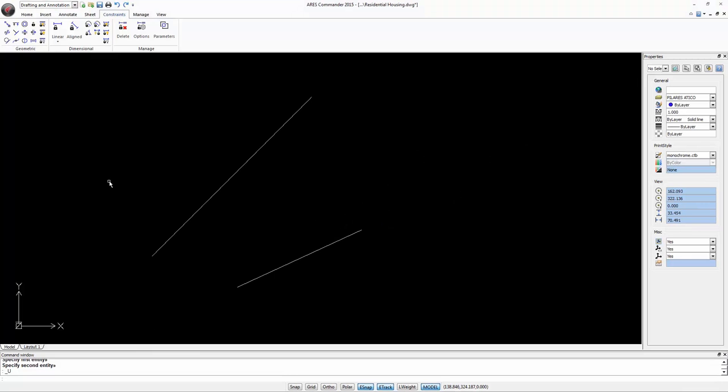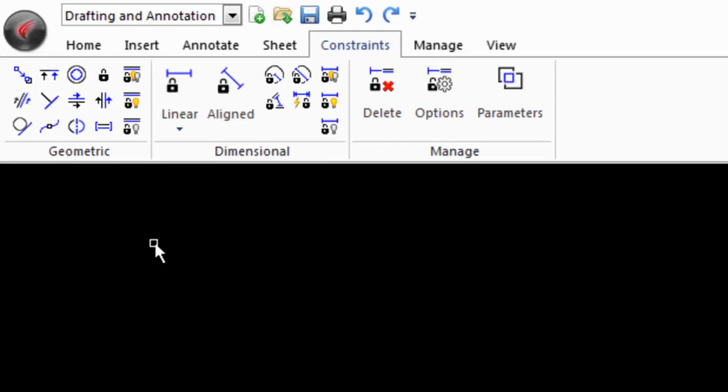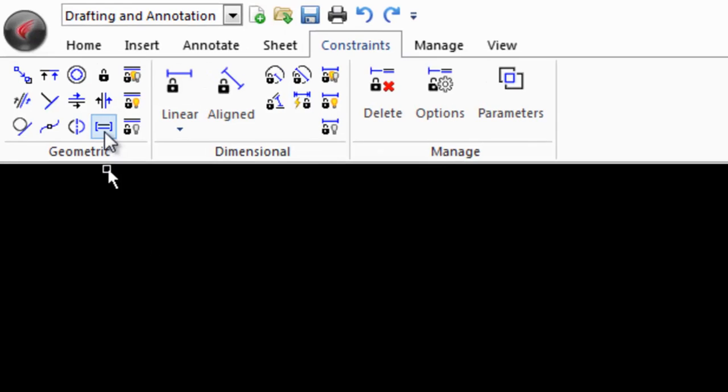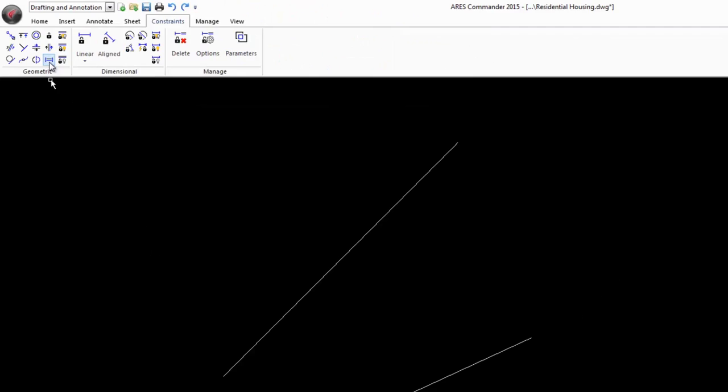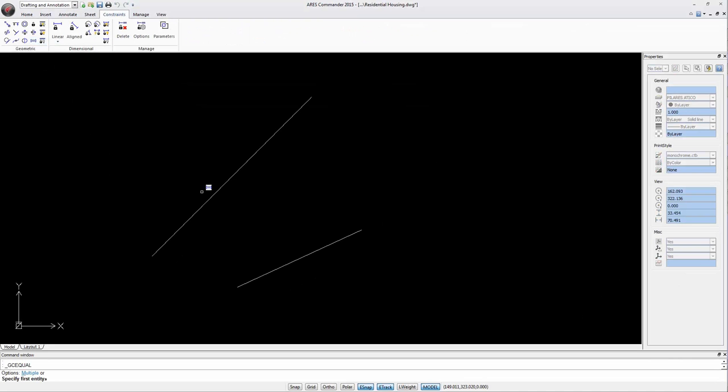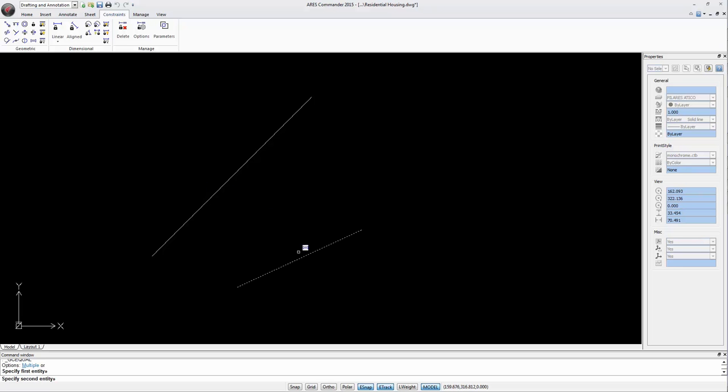In this example we use the equality constraint that appears here. In this case we have two lines. Select the first. Select the second. And it will be the same length as the first one.